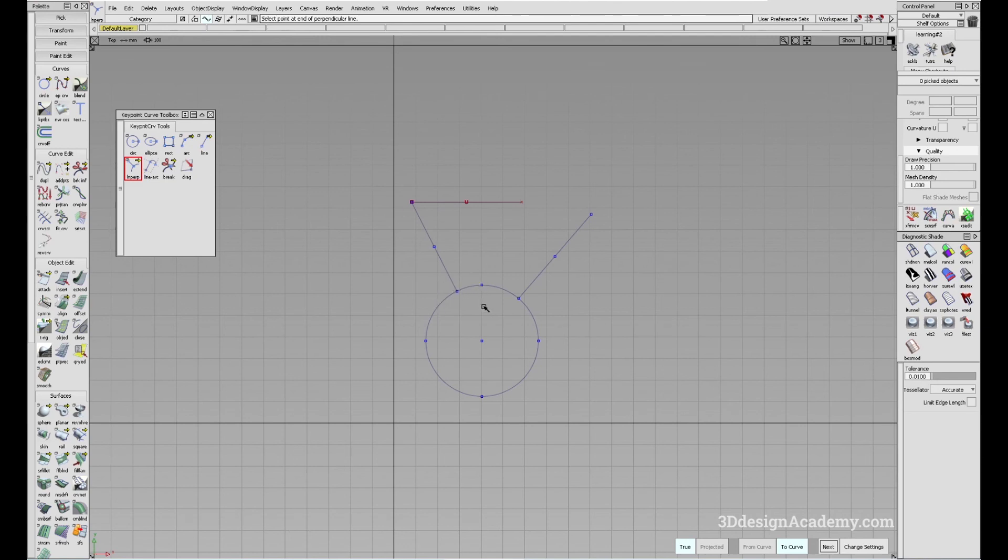Okay, so that's the line perpendicular tool. Thank you guys for watching, and see you next time.